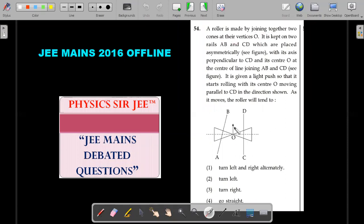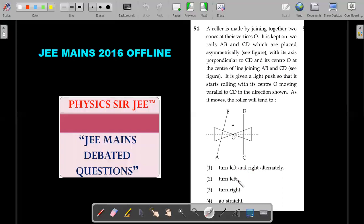A roller is made by joining together two cones at their vertices — a reverse double cone. It is kept on two rails AB and CD placed asymmetrically, with its axis perpendicular to CD. The dotted line which is the axis is perpendicular to CD, and its center O is at the center of the line joining AB and CD. It is given a light push so it starts rolling with its center O moving parallel to CD. The question asks: as it moves, will the roller turn left and right alternately, turn left, turn right, or go straight?